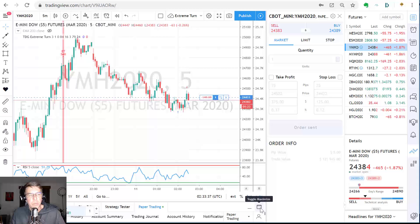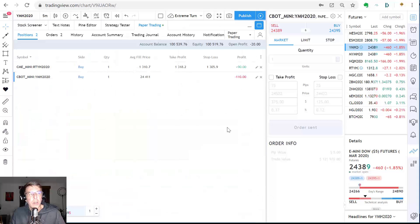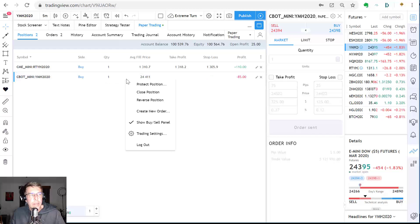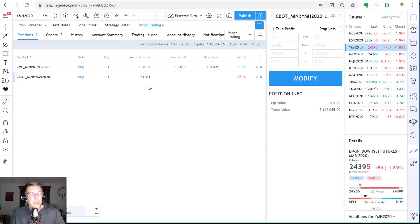I'm going to go back and toggle up to this position, which is this Dow Jones that I bought right here. I'm going to right click and I'm going to say protect position.